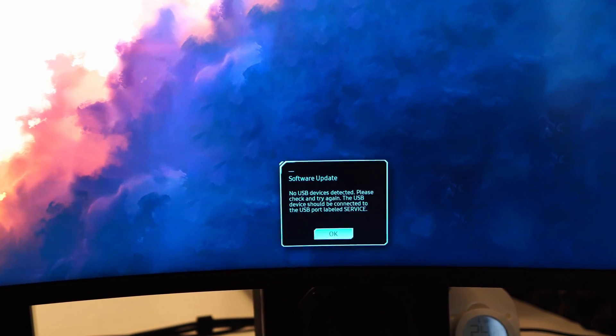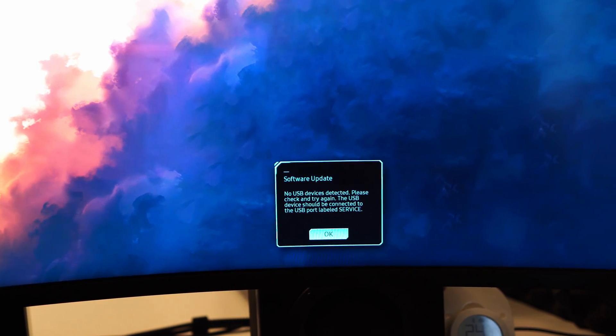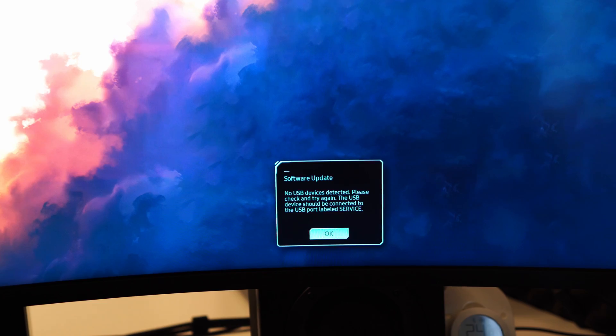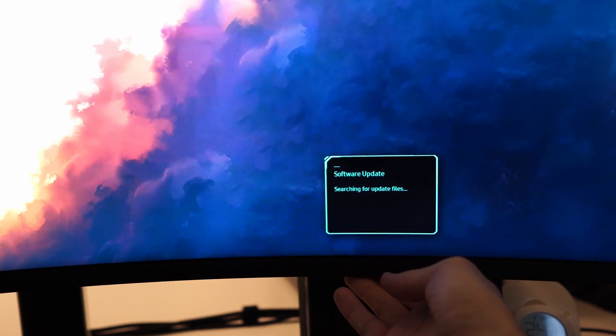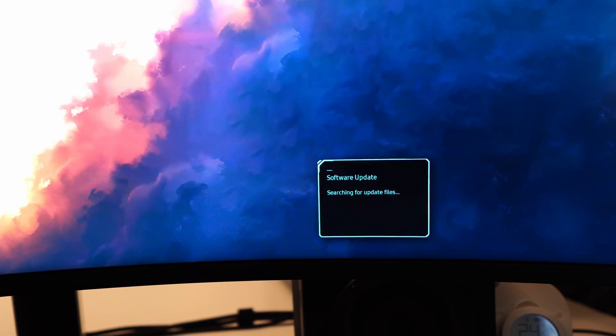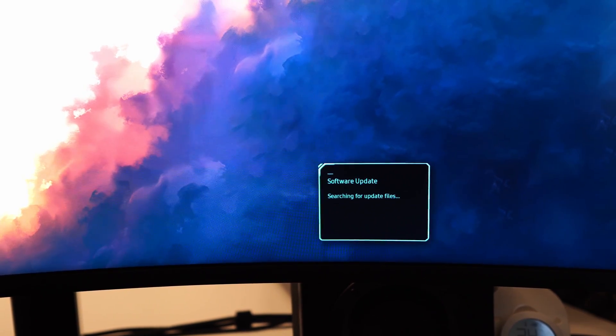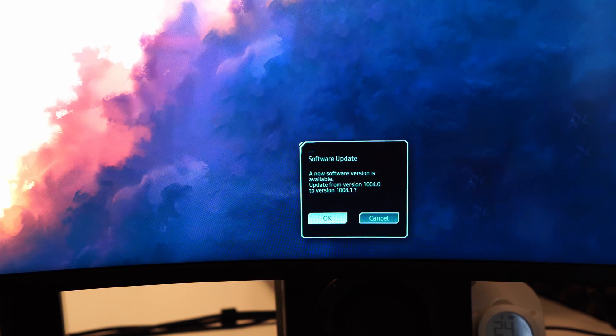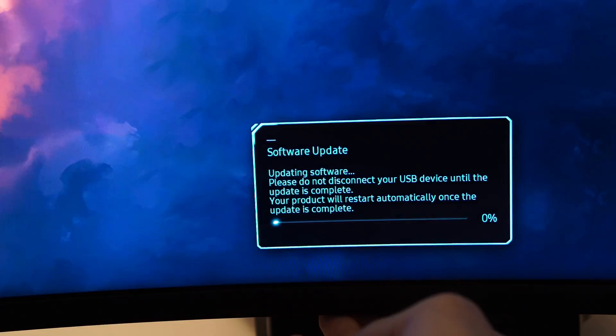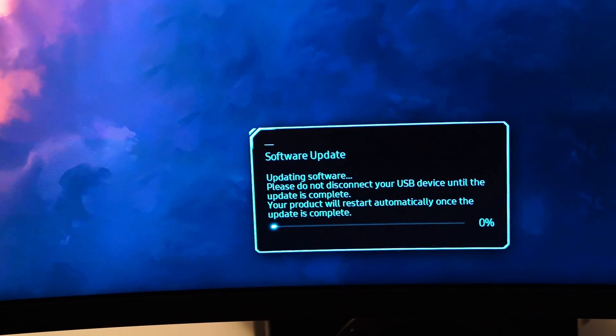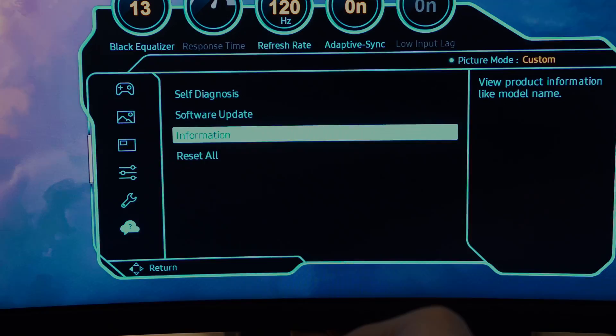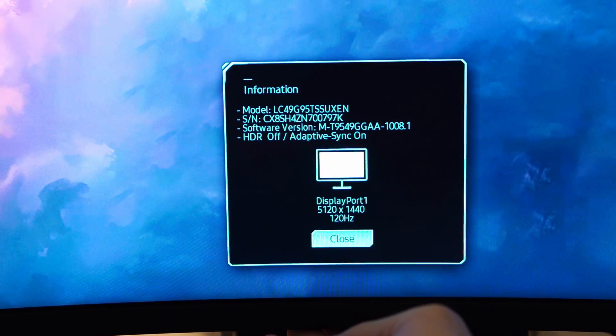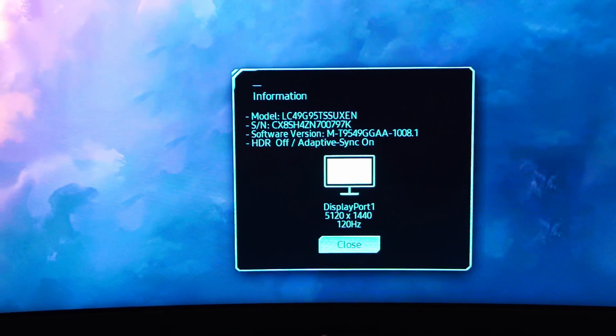If you try to use it in the other port, the monitor will not find the firmware file when trying to perform the update. After starting the software update from the monitor on-screen display, it will search for the file, then it will ask you to confirm to install the new version. Wait for the progress bar to finish and the monitor will restart. You can check the menu afterwards and see the new version is installed.